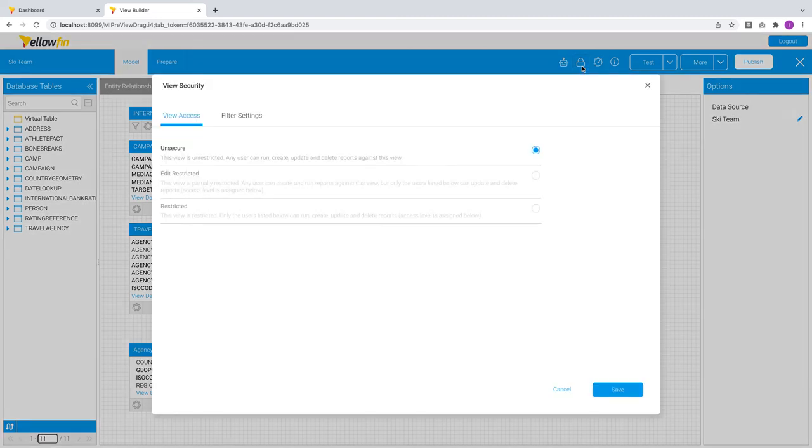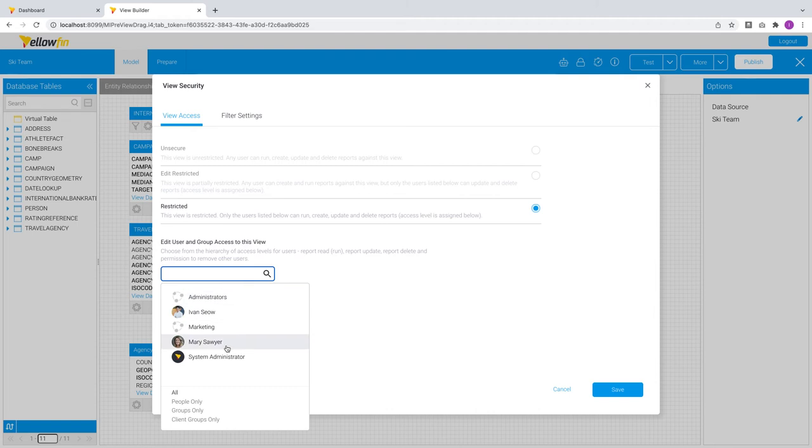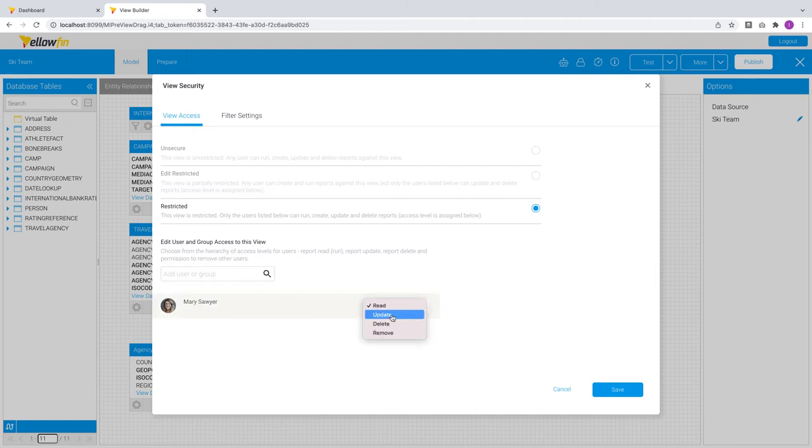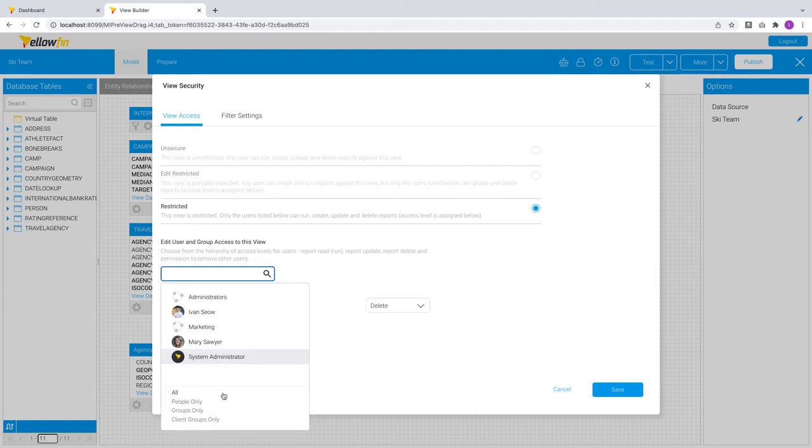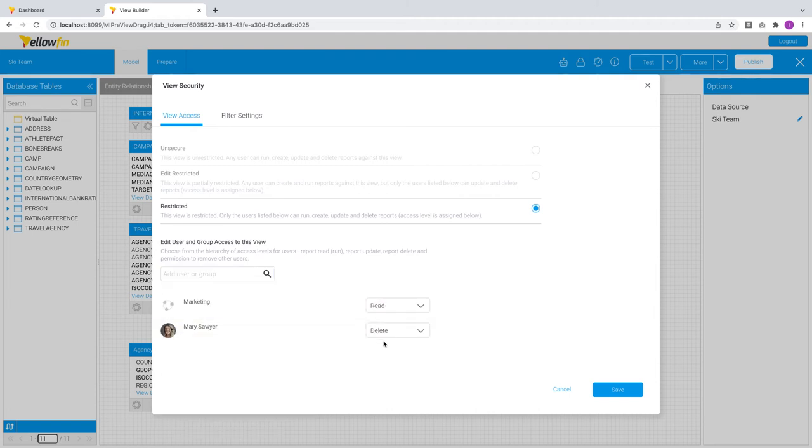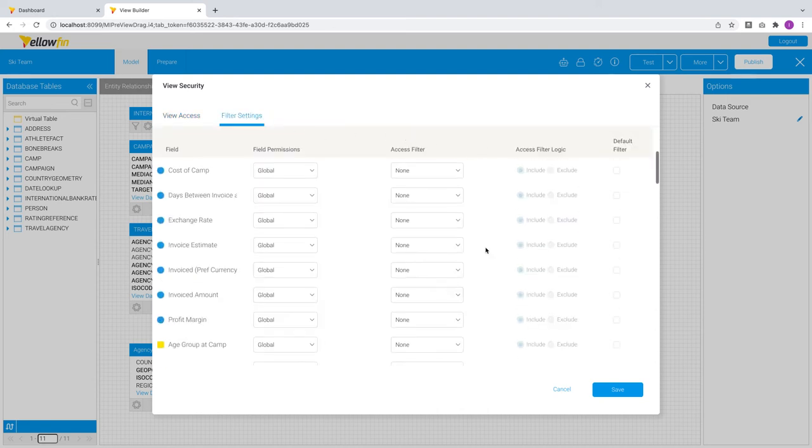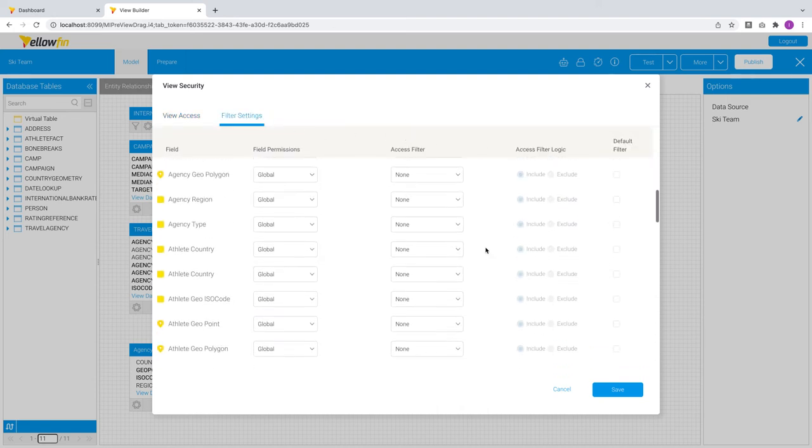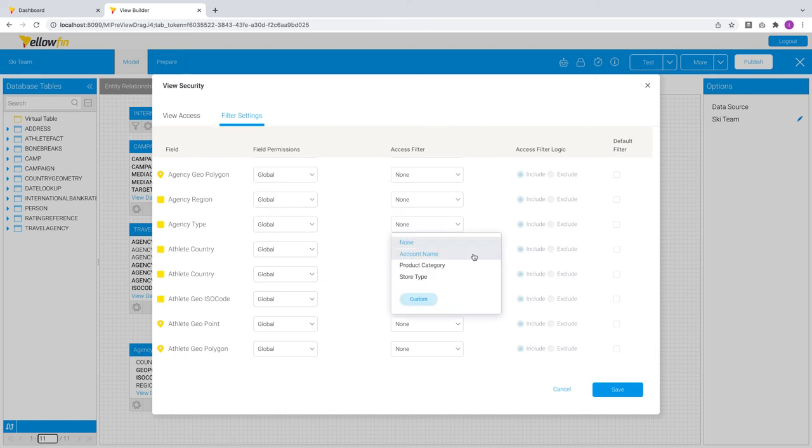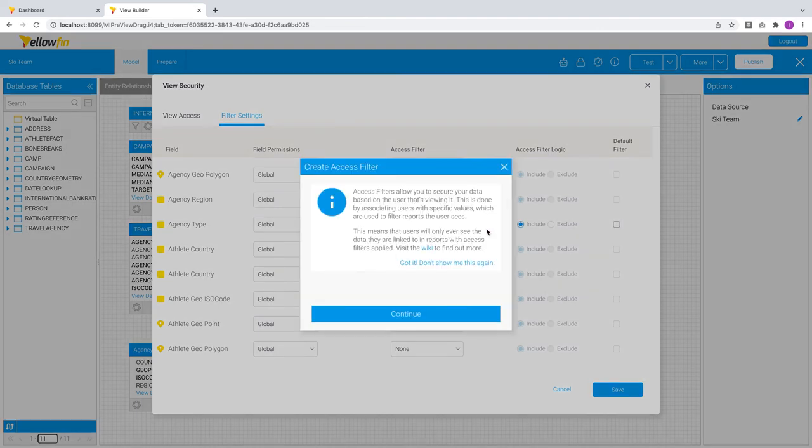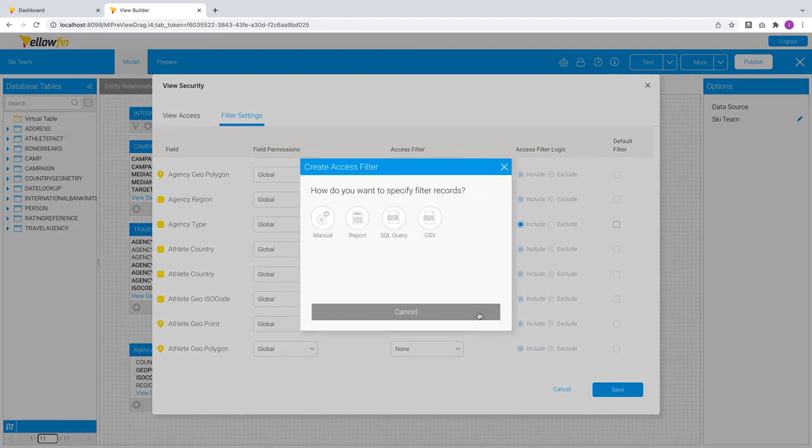You can manage view and dependent content security permissions here. For example, restricting this view to only these groups and users with their respective access levels. The Filter Settings tab allows you to manage all row-level security settings in one pop-up. For example, setting one for this particular field. And you can even manage the field values each user has access to directly from this menu as well.